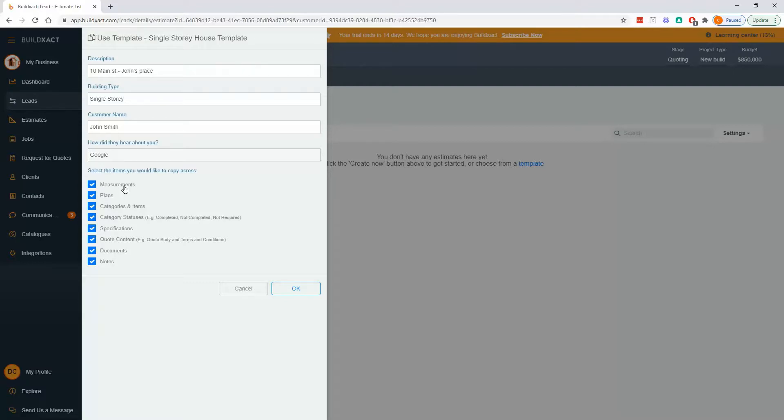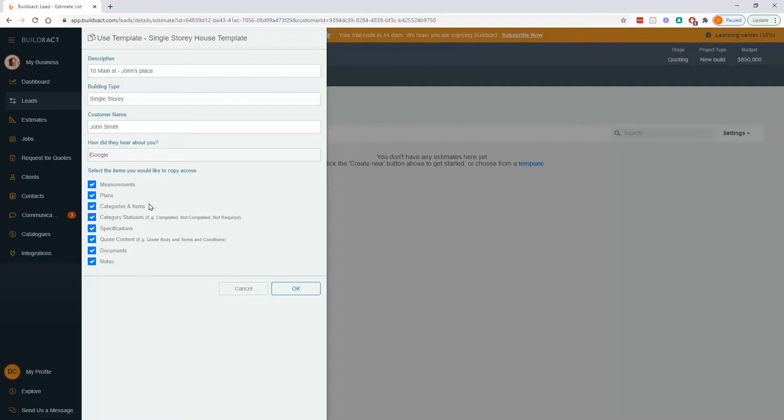And probably the most confusing part for people when they see this the first time is it wants to know which parts of my template do I want in my new estimate. The reason this is confusing is you probably haven't seen what the template looks like. And hence, you don't really know what you're copying in.